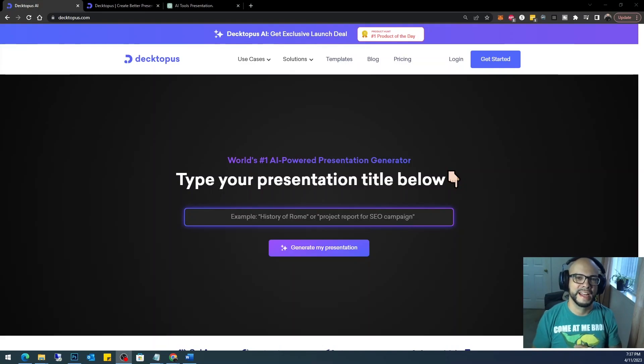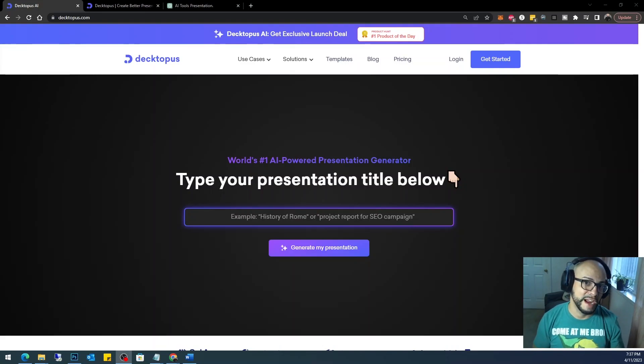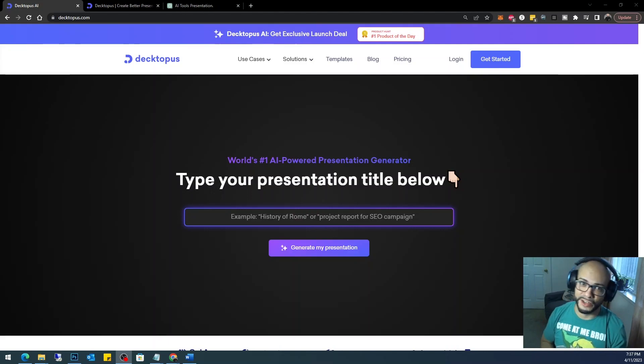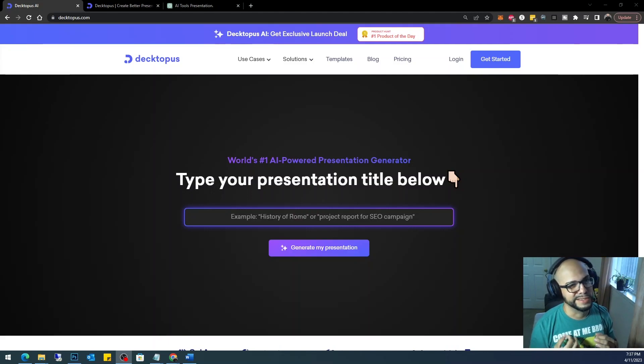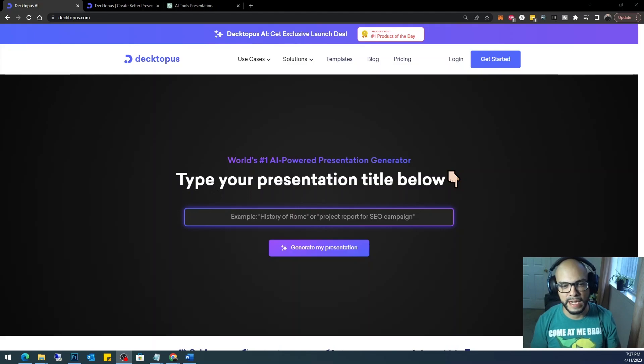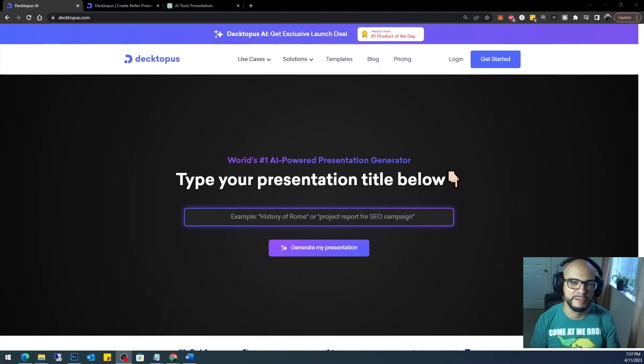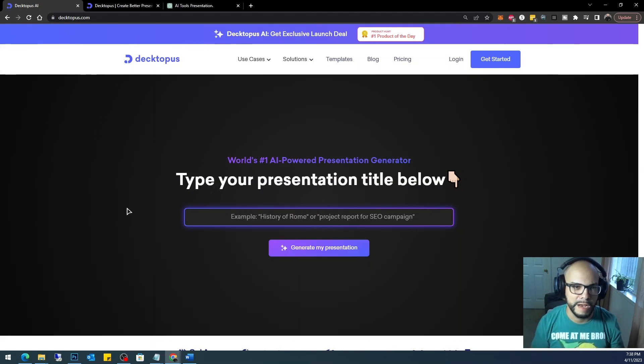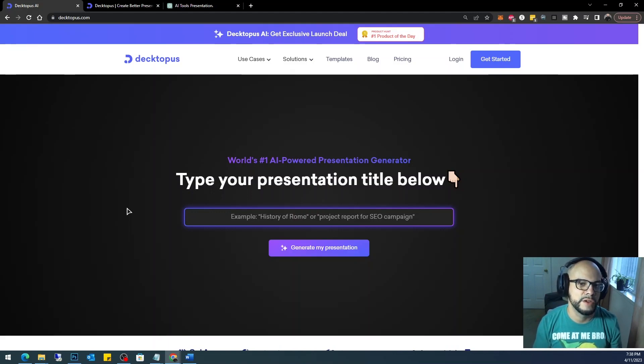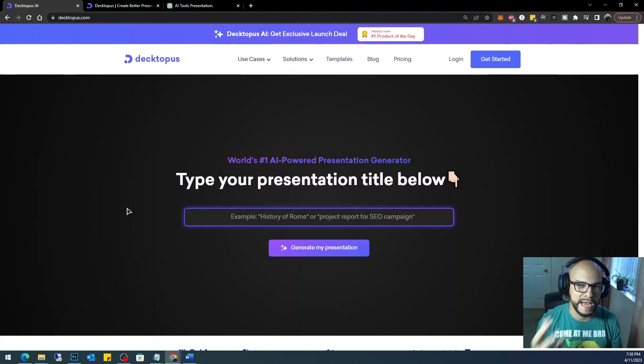What's going on guys, today I have another AI tool that will help you with presentations in your office. This one is called Decktopus, and since I started using it, I have to say it's pretty much my favorite so far. I'm going to use Decktopus to create simple presentations that you could automatically download into the PPT format for your PowerPoint.